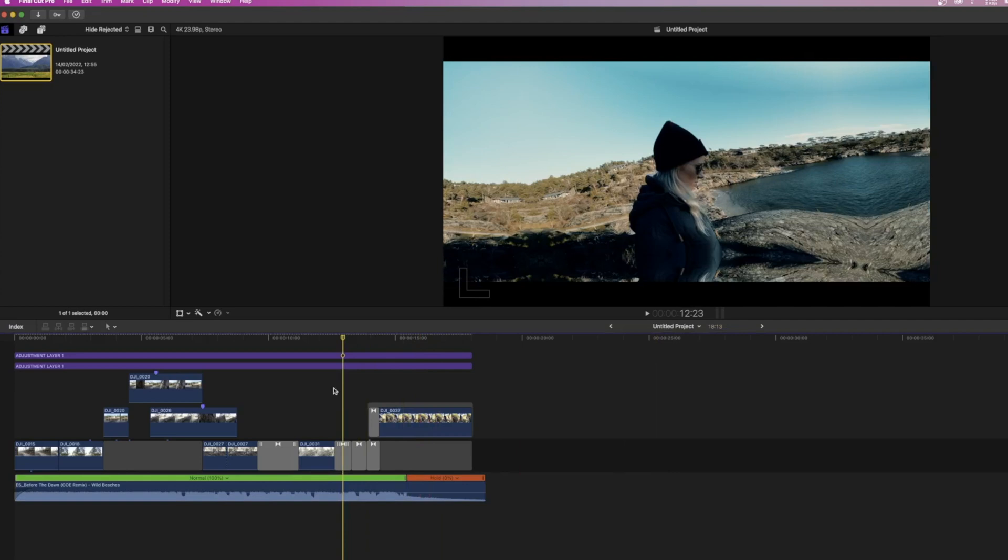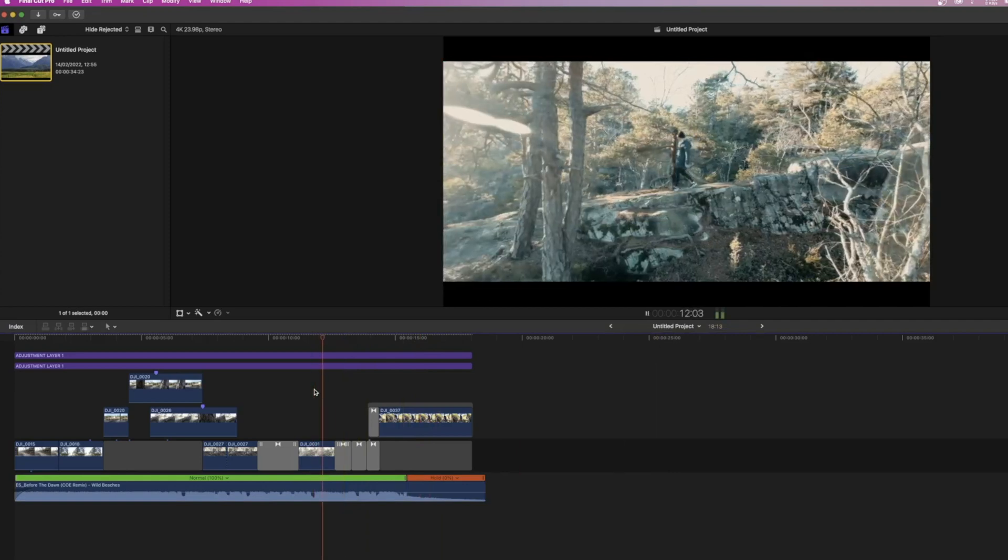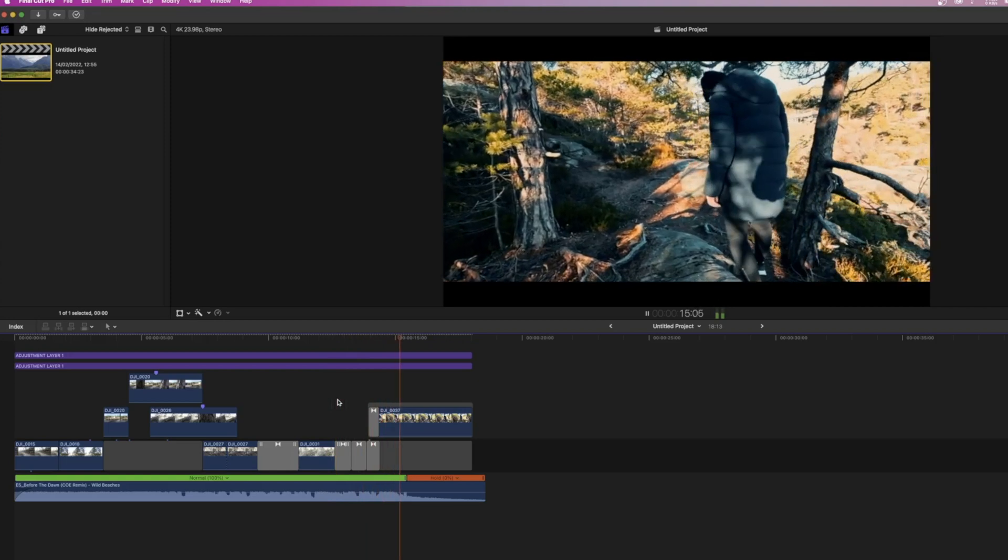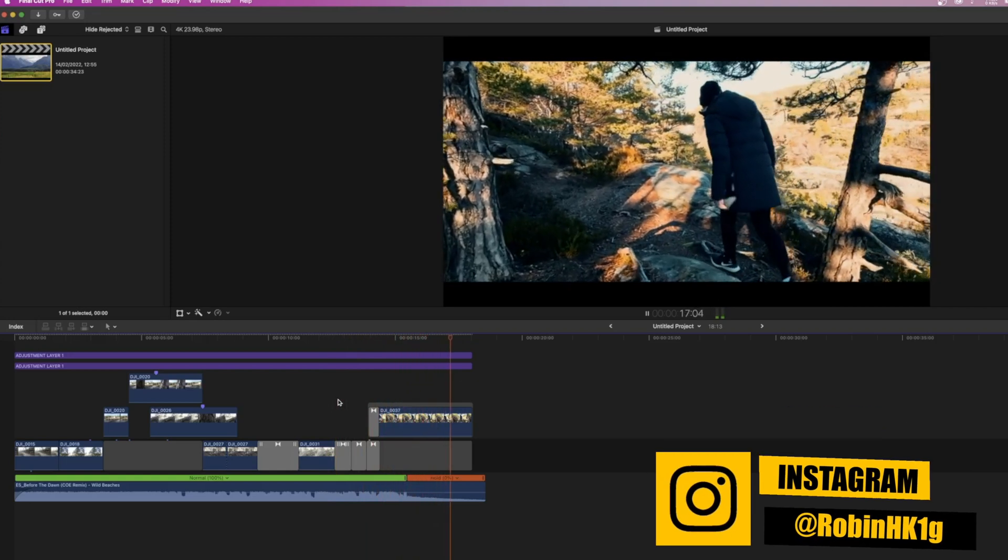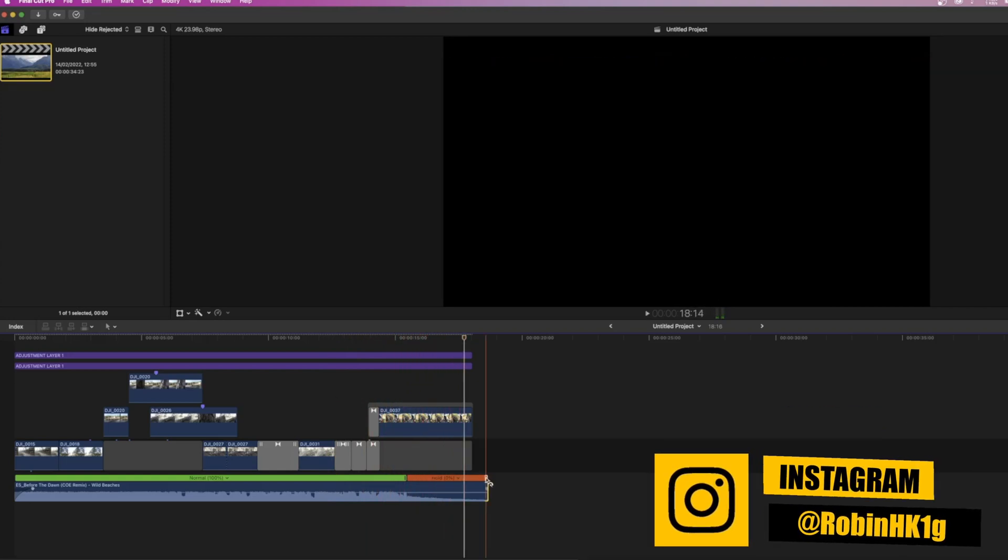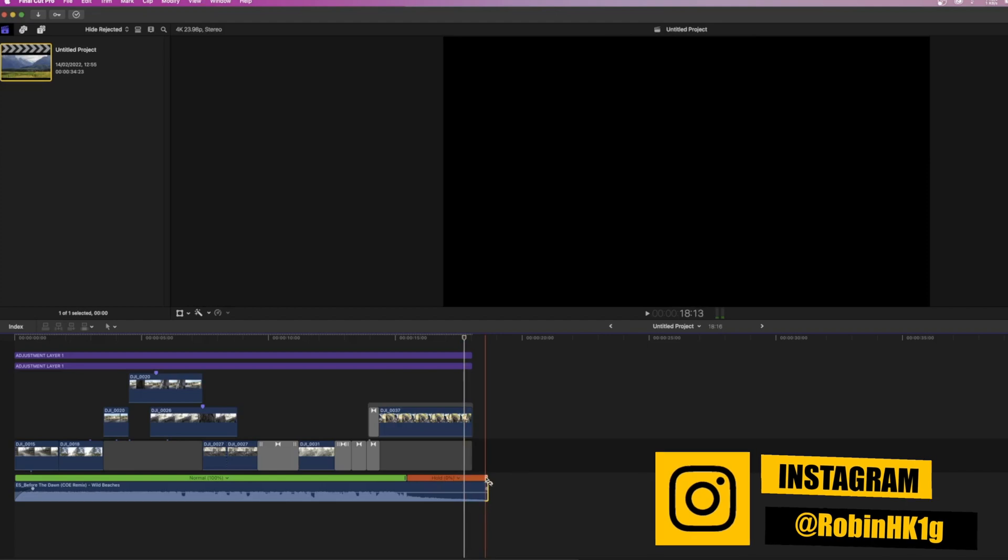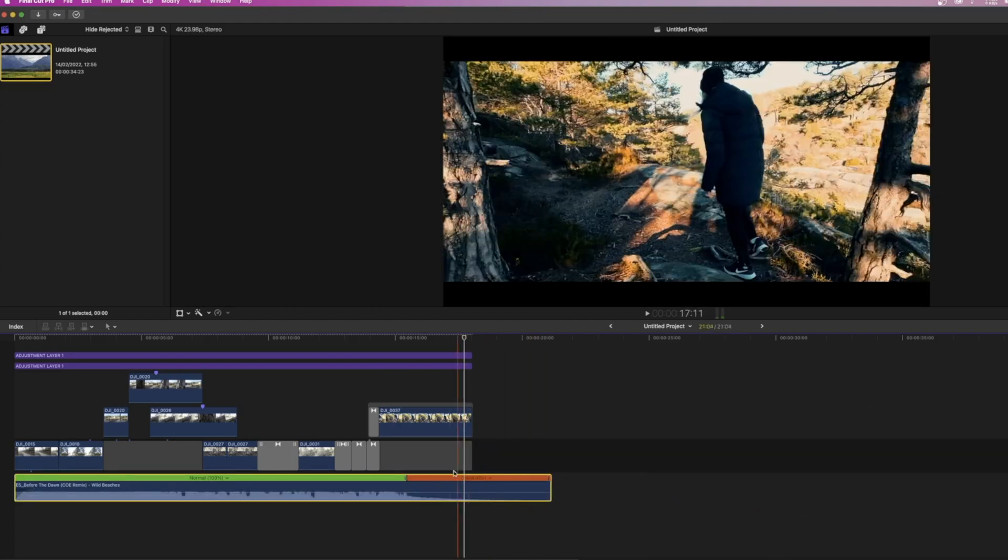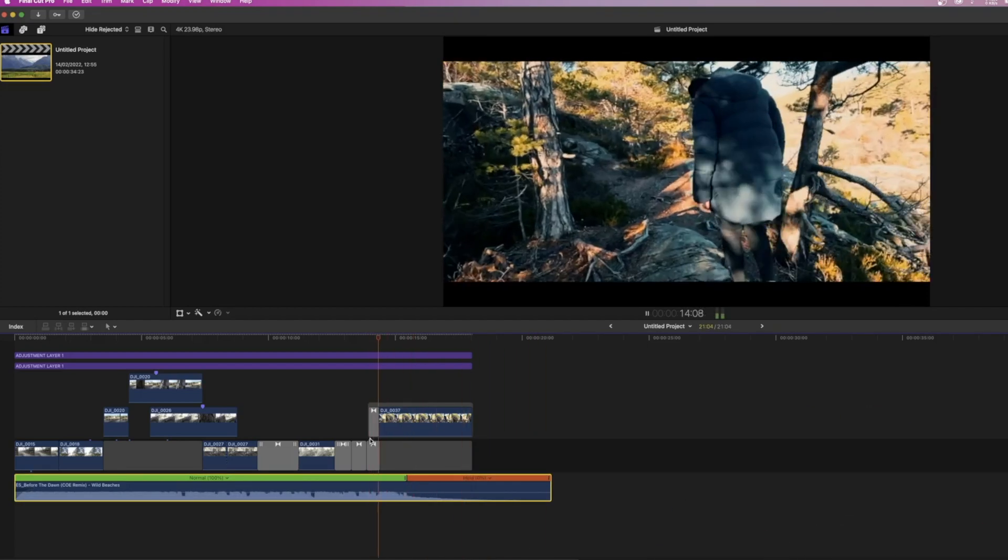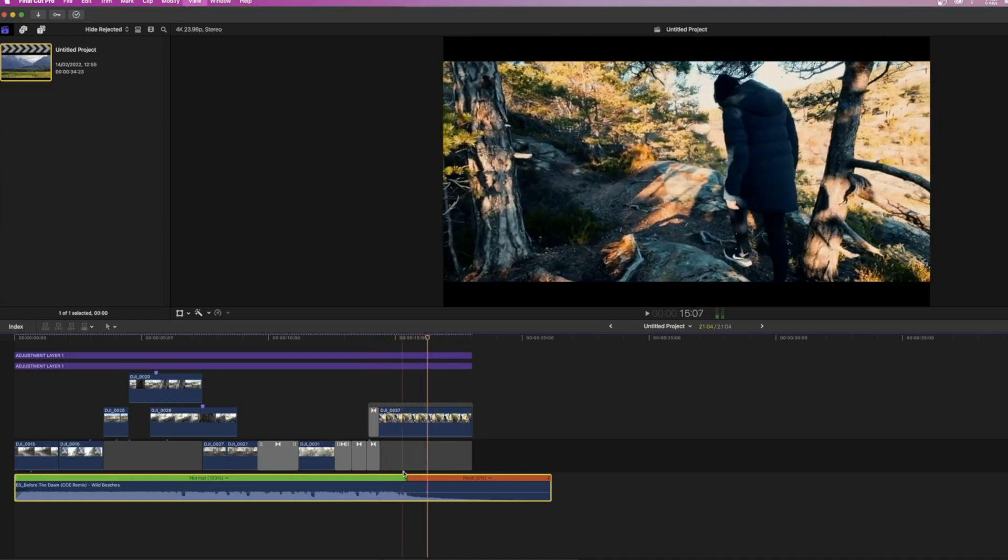Now, once we have applied the keyframes, let's listen to the reverb effect which we applied to our audio. Now, this sounds really good, but we can also extend the duration of the hold frame to smoothen it out a little bit more.